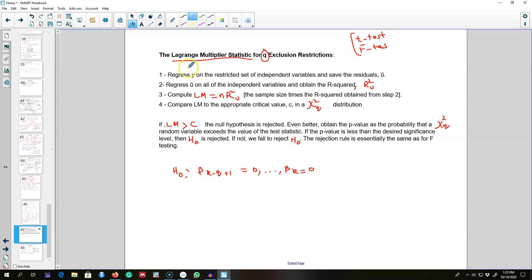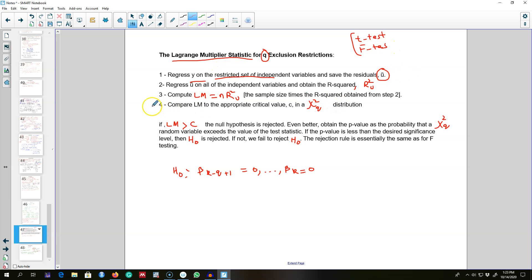To obtain the LM test, step one is to regress the y variable on the restricted set of independent variables — we estimate only the restricted model — and get the residuals from this model.